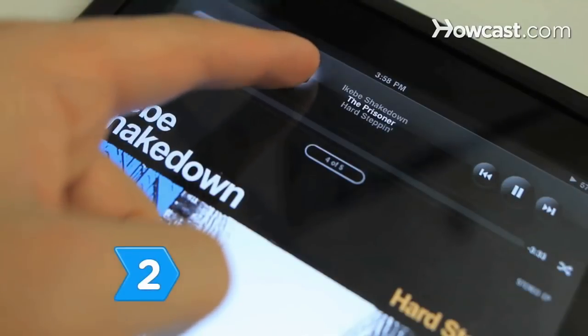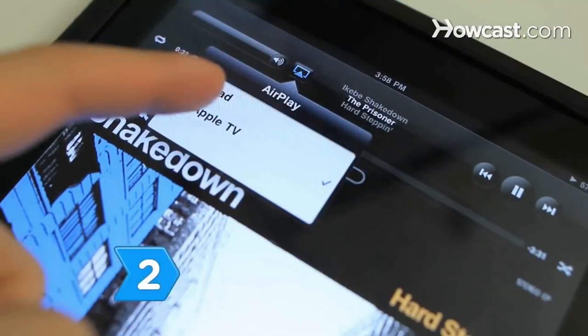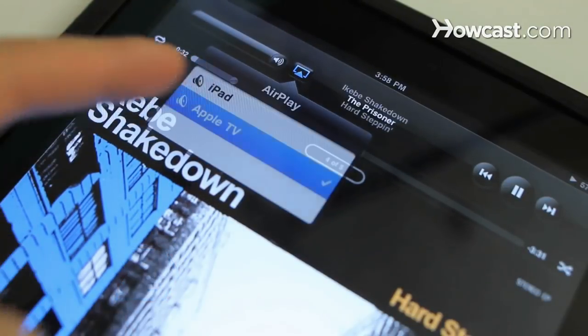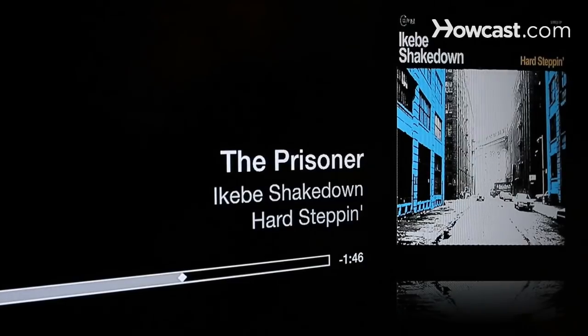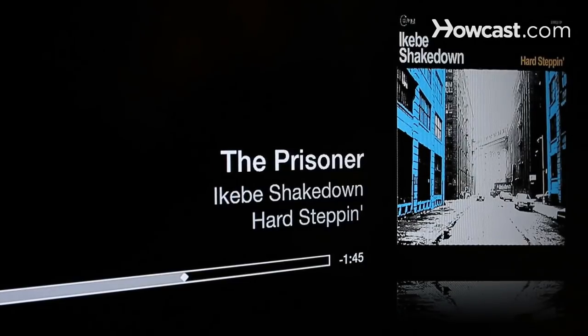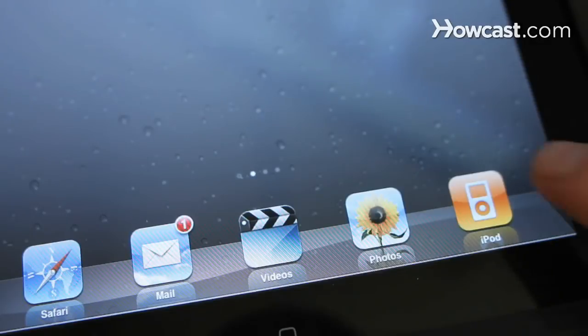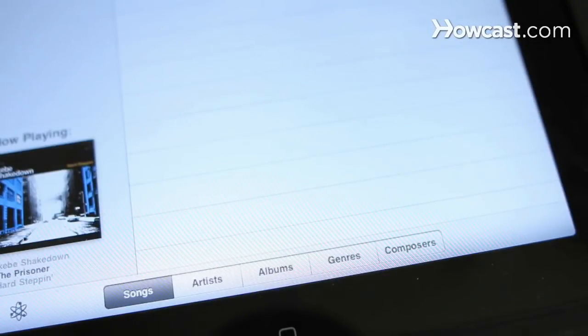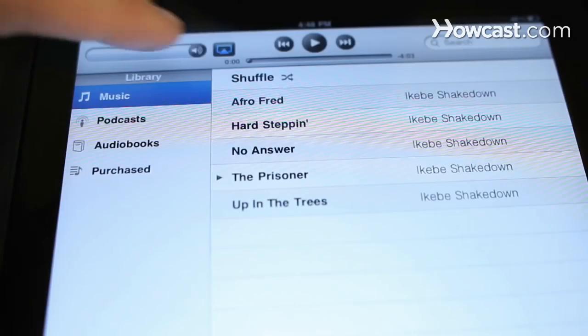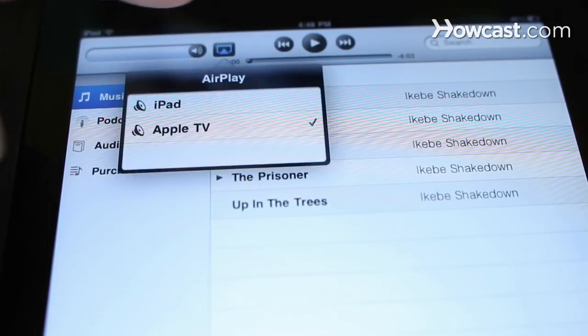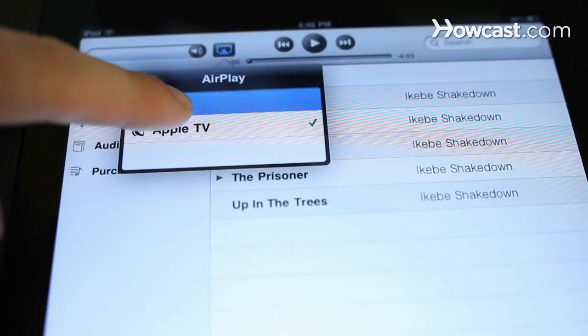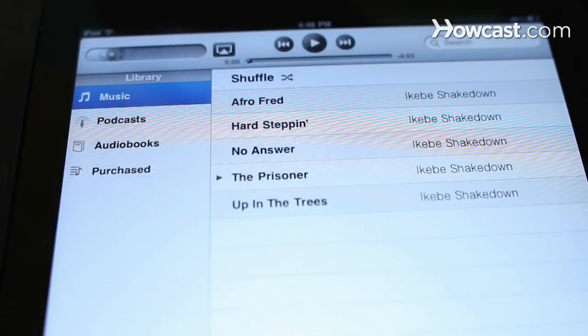Step 2: Use AirPlay to stream music from your mobile device to your Apple TV. Open a track on your device's iPod app, then tap the AirPlay icon and select which device you want to stream the audio to.